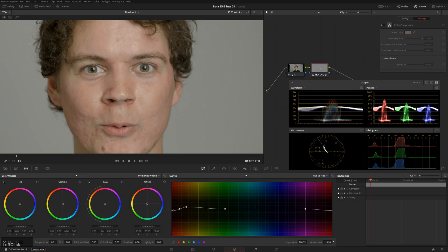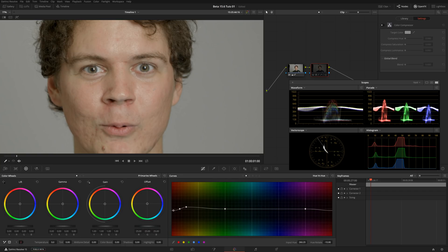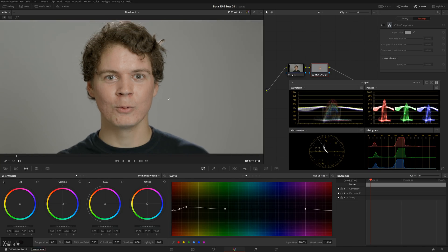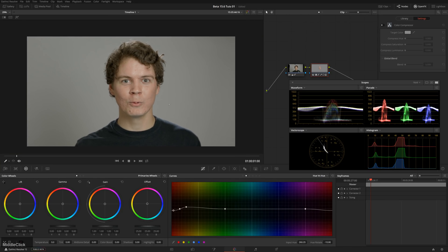That's too much. But now you can see it's much more even, especially if you look in this area right here. As I toggle it off and on, you see — much, much better.